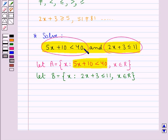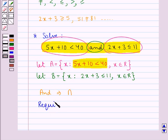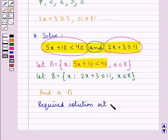The first inequality is represented by set A and the second inequality is represented by set B. In between the two inequations we have 'and'. Now this 'and' implies intersection of the two sets. So we can say that the required solution set would be equal to set A intersection set B.